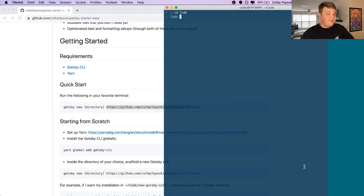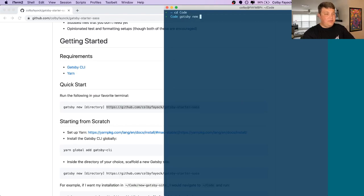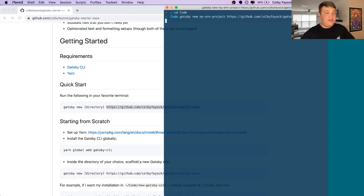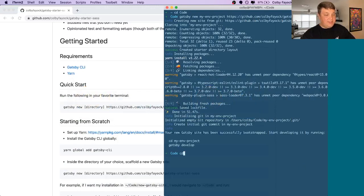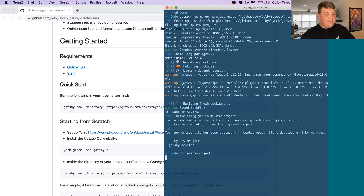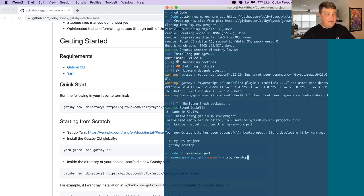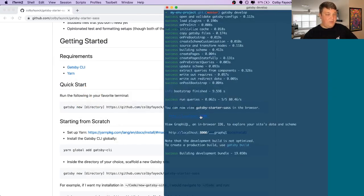To get started, let's create a Gatsby project. We're going to say Gatsby new my env projects with the URL and let it do its thing. Once it's finished, let's CD into that project and let's run our Gatsby develop and we can now see our site.